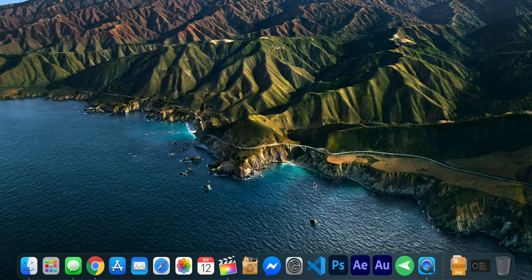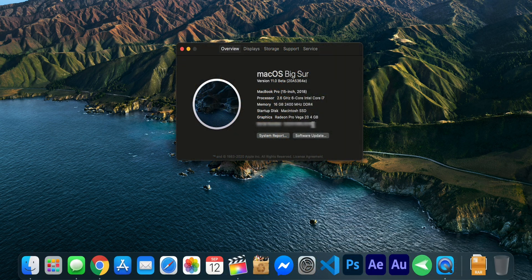Hey guys, welcome back, it's Matt here, and today I'm going to be taking a look at my personal favorite top 5 applications for macOS. I'm using macOS Big Sur, but really these applications just make my life simpler, and honestly I kind of wish they were just baked in to start with — but you do have to install them, so I'm going to tell you which ones you need.